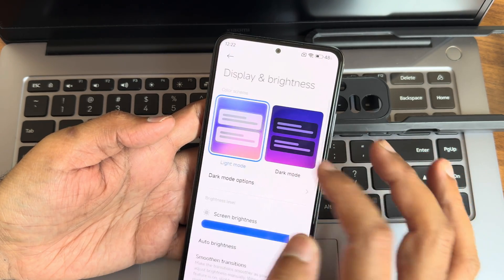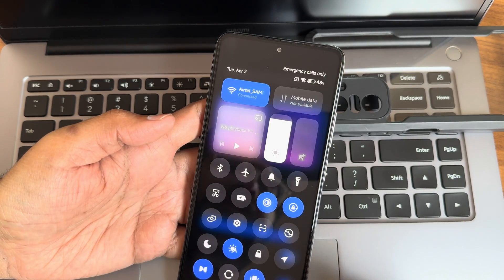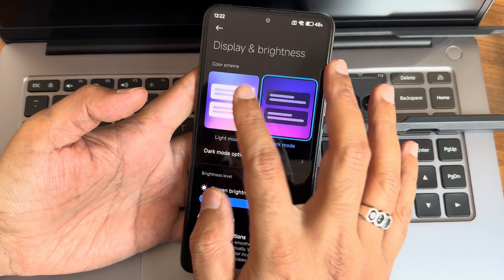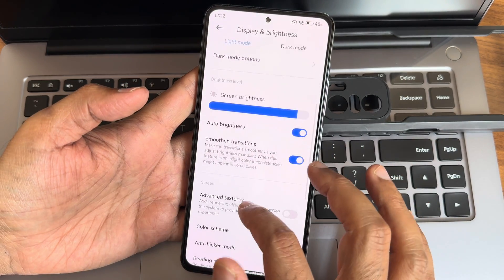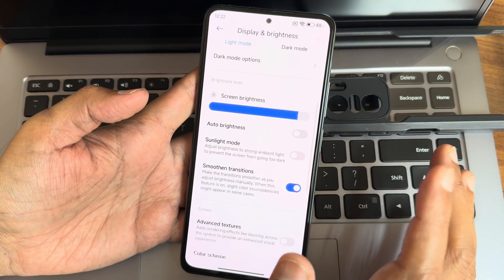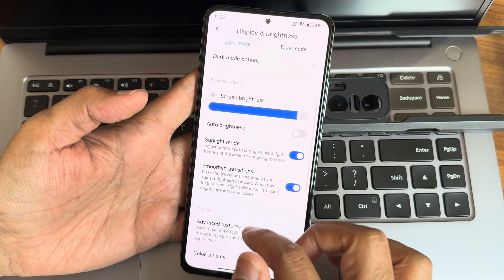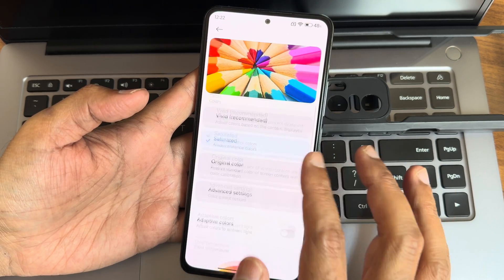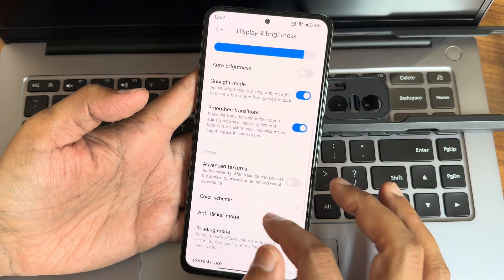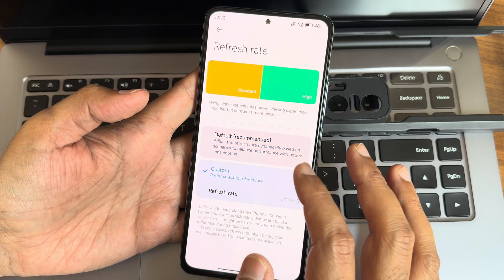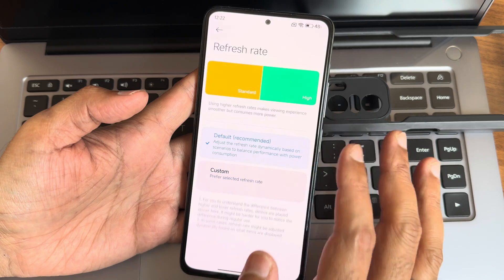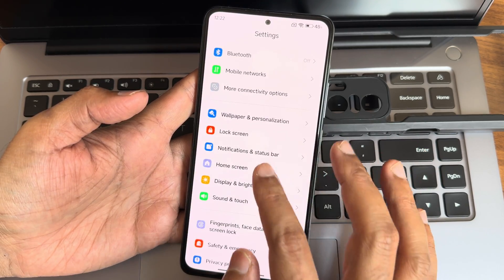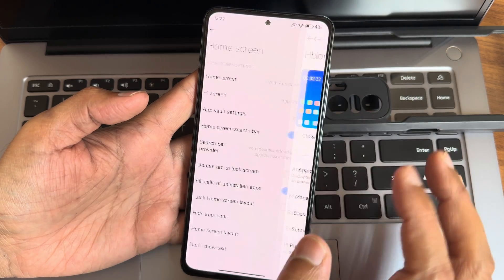Under display and brightness, dark theme is in pitch black. You can see how quick settings toggles look in dark theme. Smooth transitions are available. Disabling automatic brightness gives you sunlight mode. Advanced textures, color screen — you can make it saturated or warm. Refresh rate options are 60, 90, and 120 Hz; AI image engine has three options.